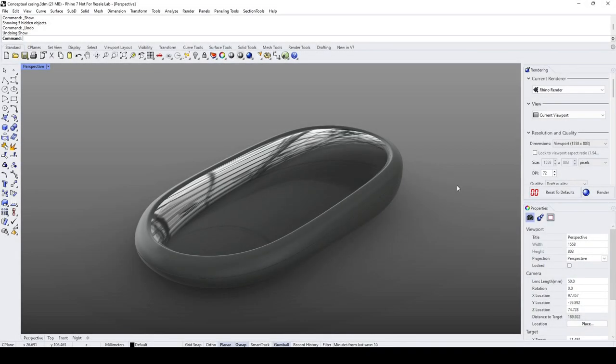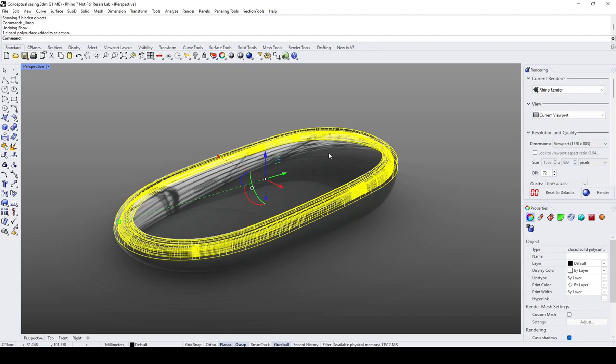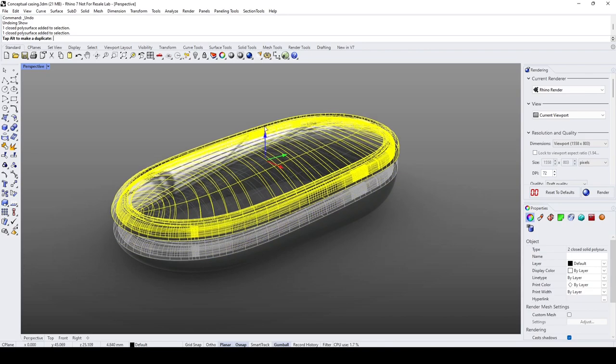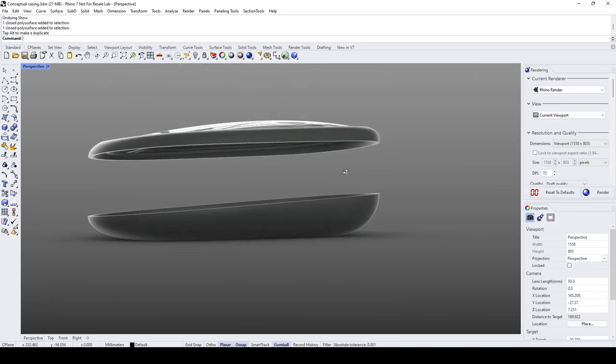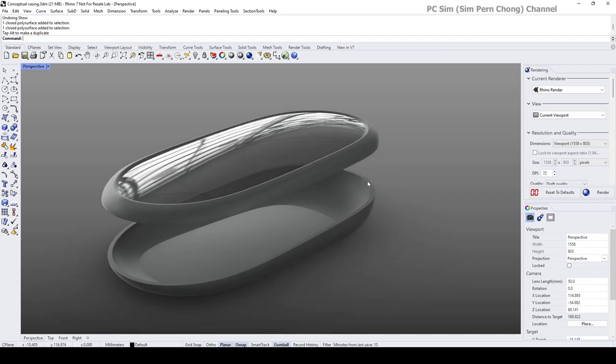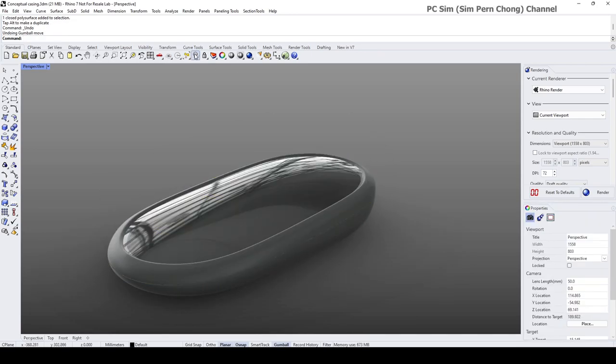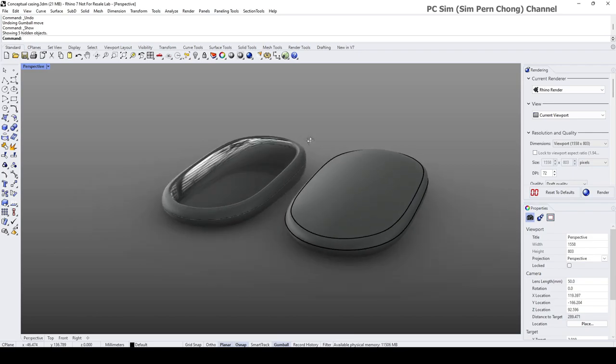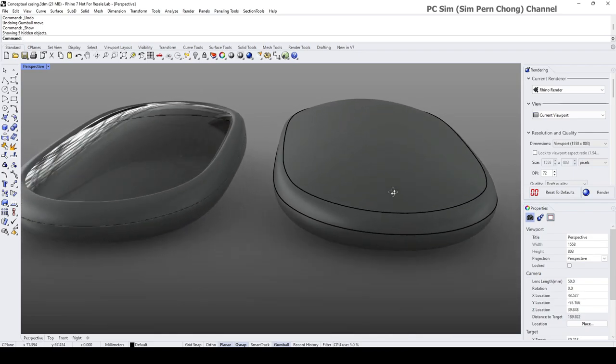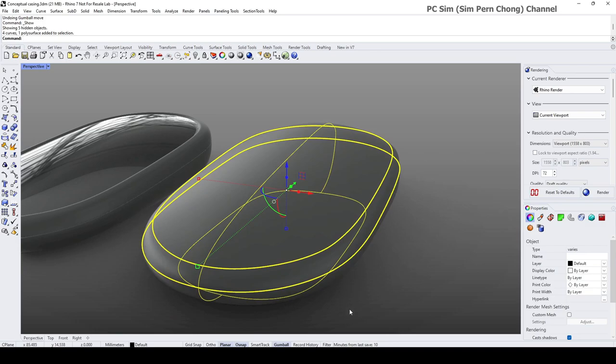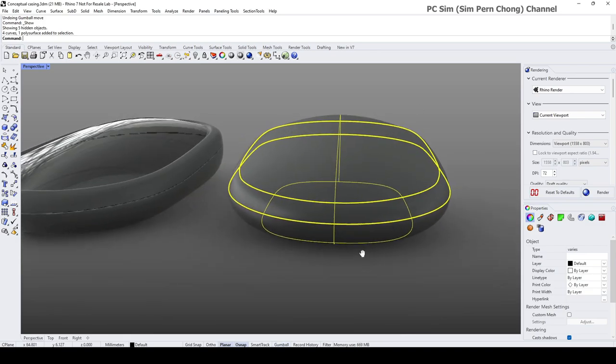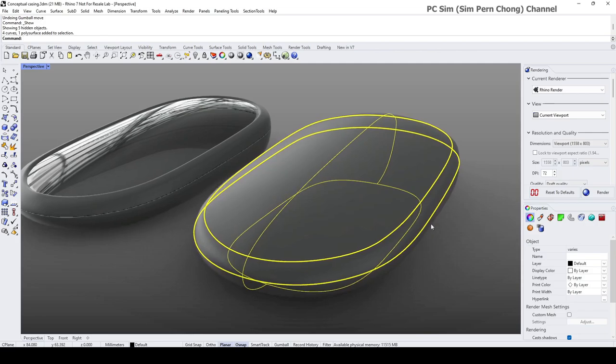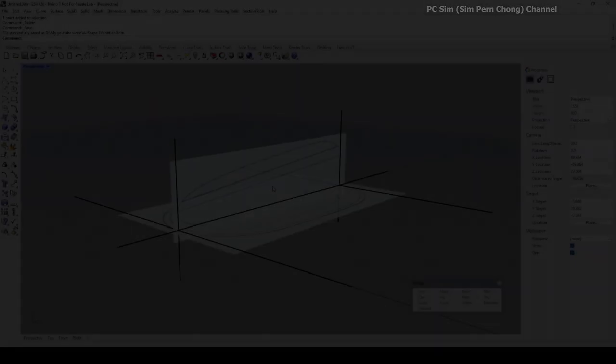Hello everybody, in this beginner Rhino 3D modeling tutorial I would like to demonstrate the modeling of this conceptual casing. In this part of the video demo I will be focusing on the modeling of its main form.